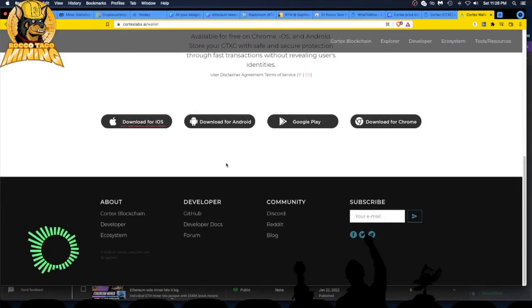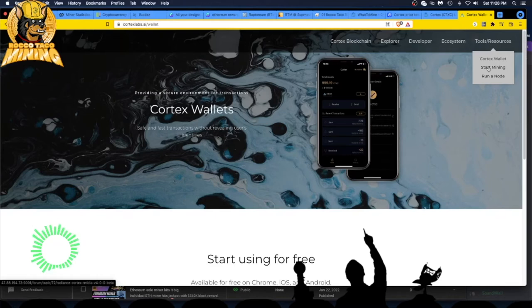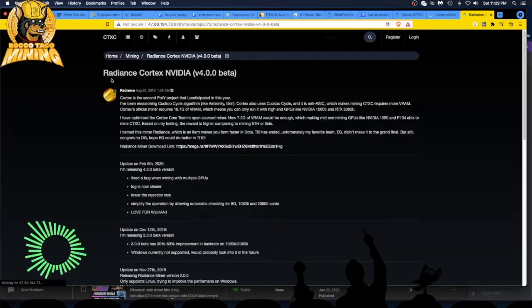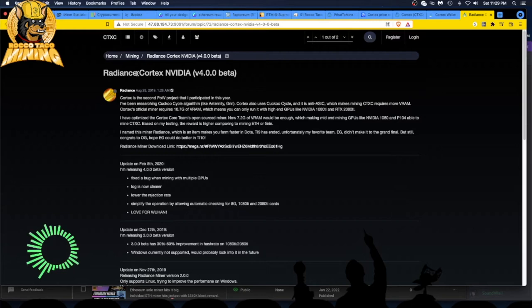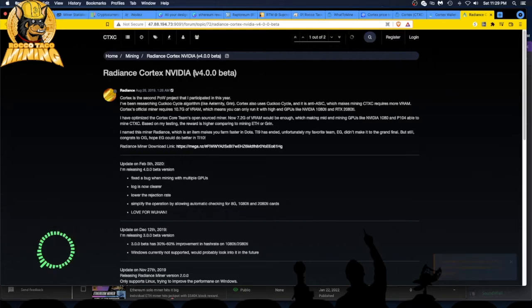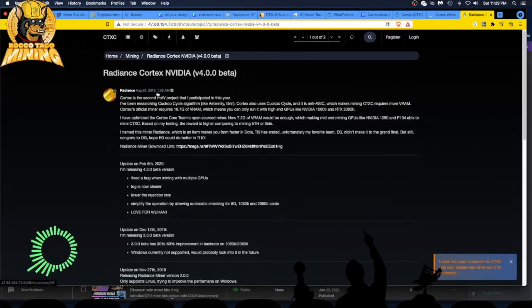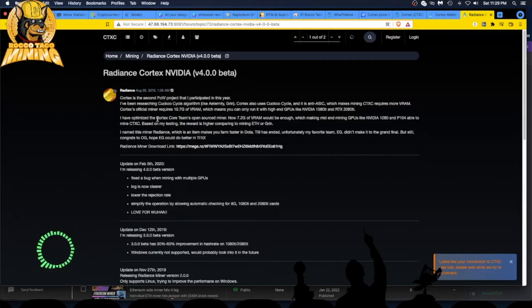Let's go see what this is. They're on Chrome, iOS, and Android. You can get your wallet, so they're all set up for that. So start mining. Now they have a Radiance Cortex NVIDIA miner.